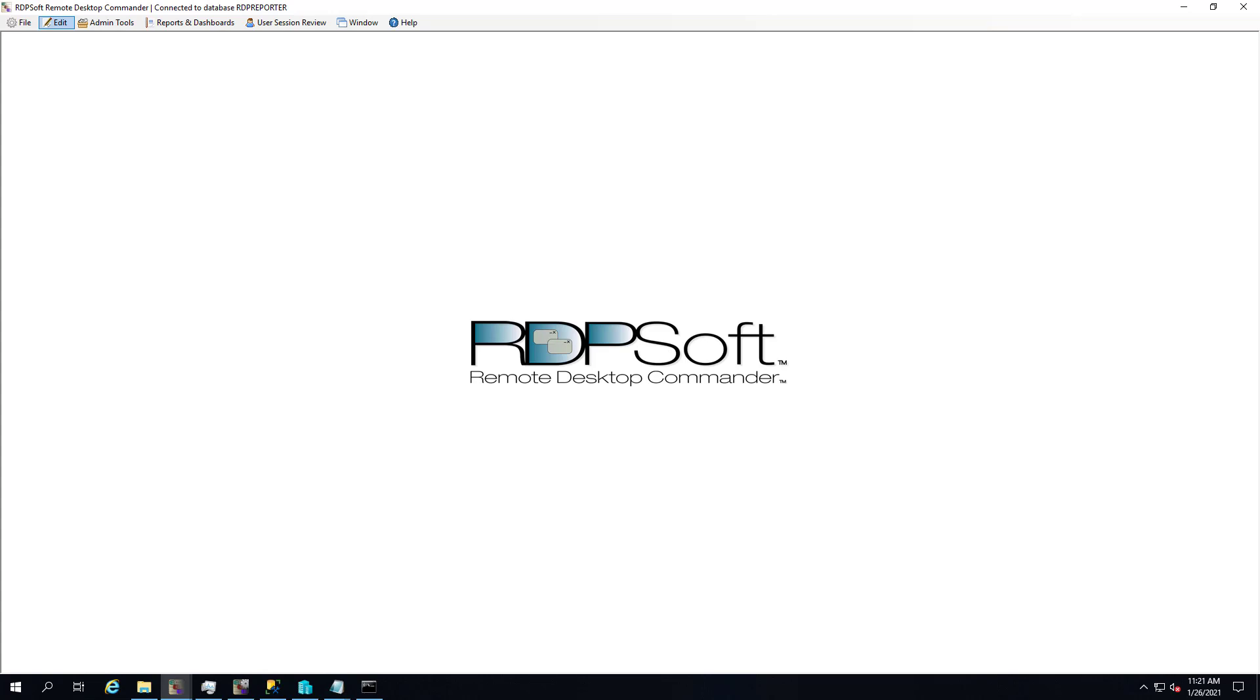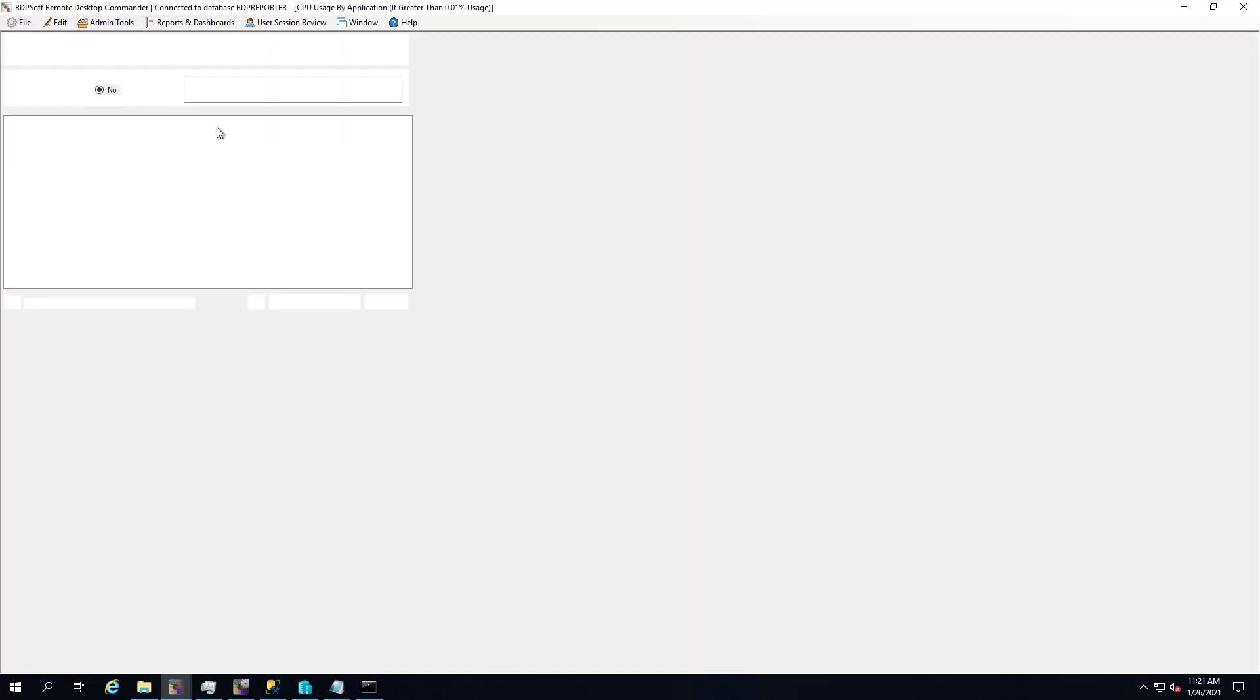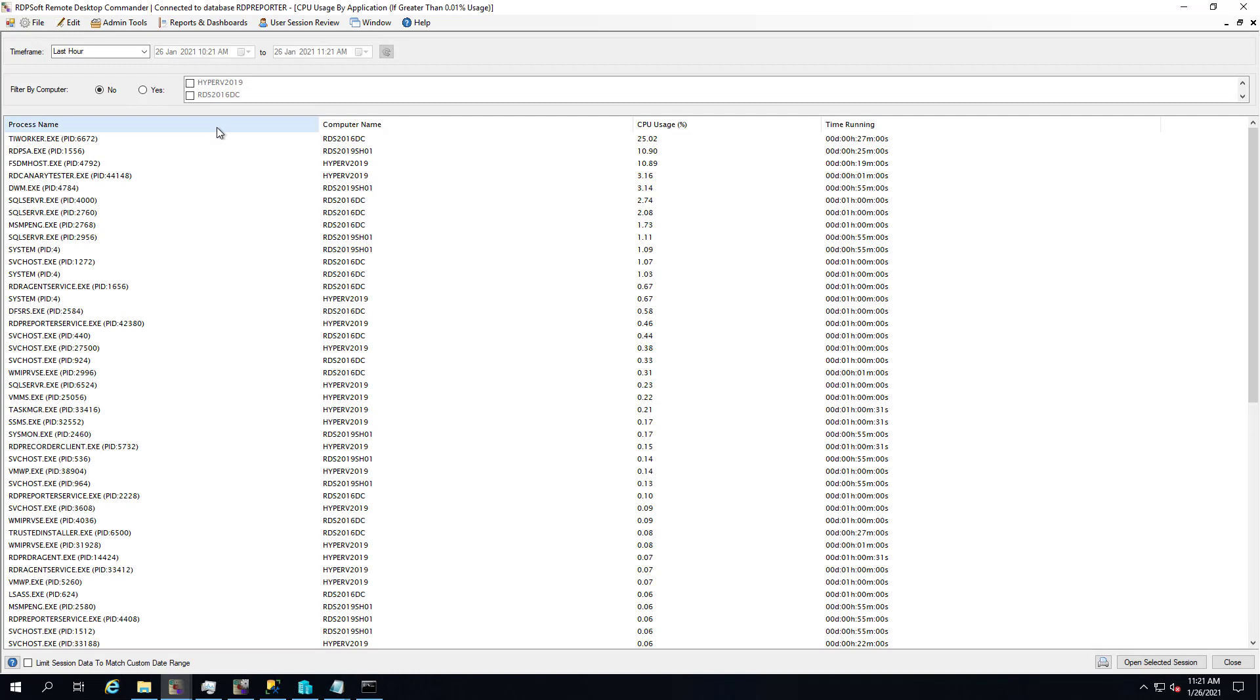Many of our customers have been requesting this new sort of dashboard for a while. We have dashboards that will track memory and CPU utilization together for user sessions, and we have dashboards that will track memory usage by application, but we didn't have one that would track CPU use by application, and so we've added that in version 5.